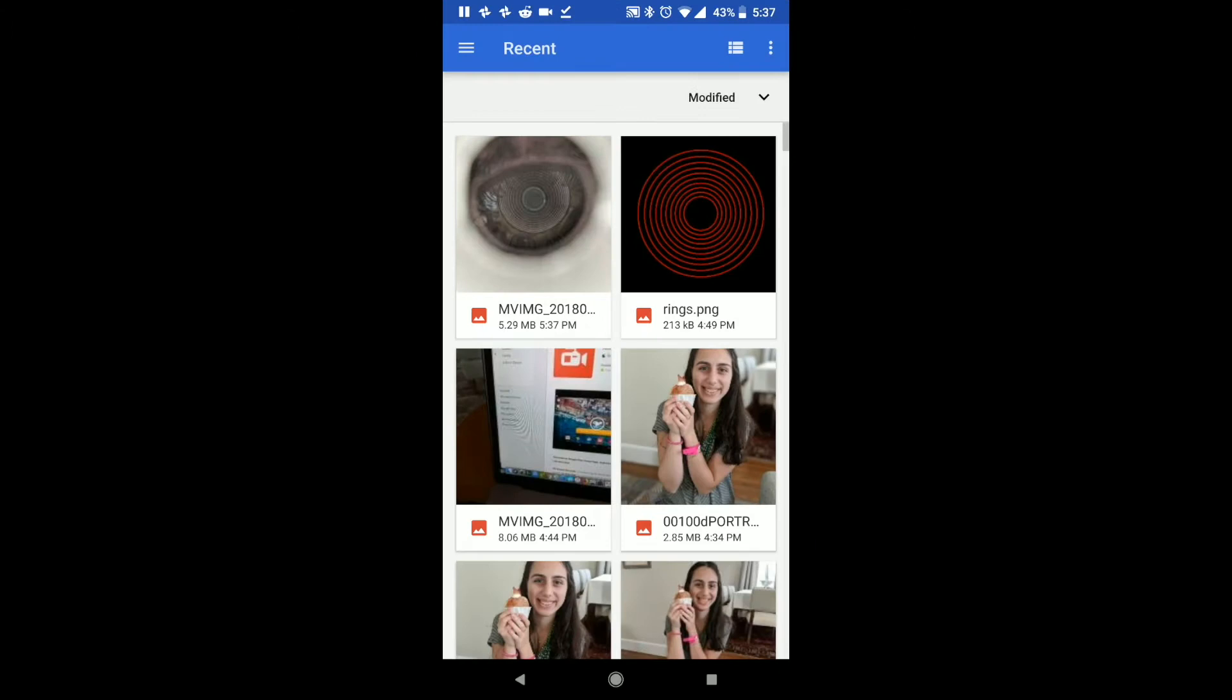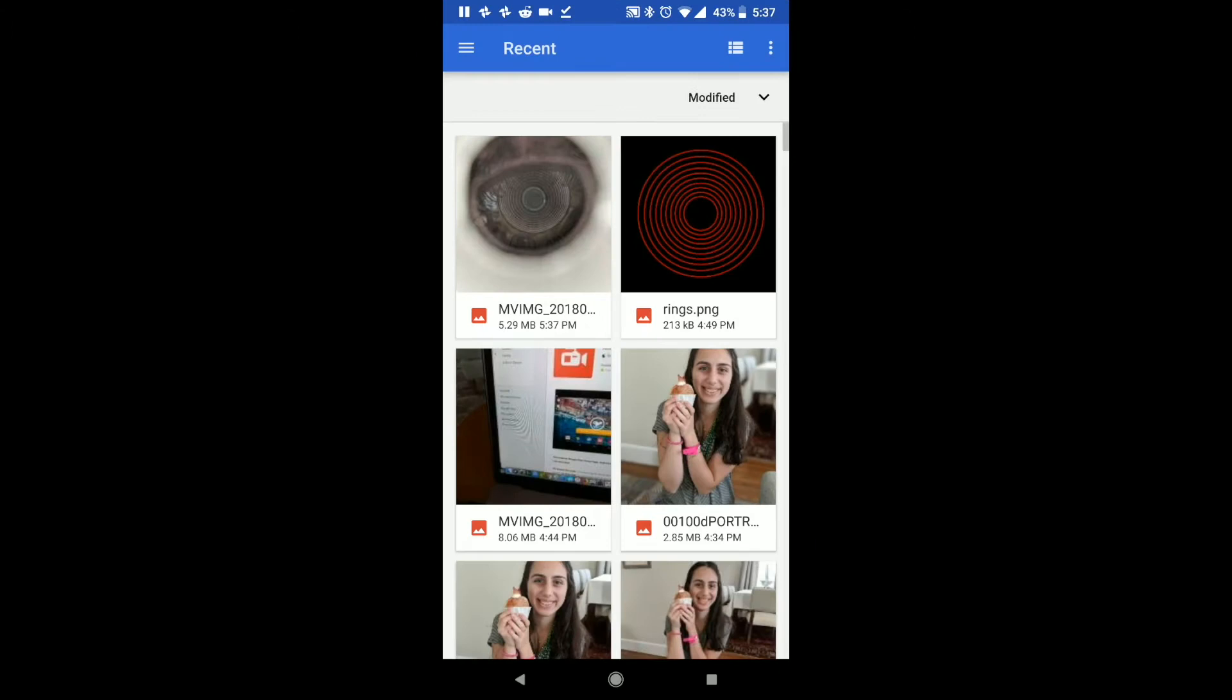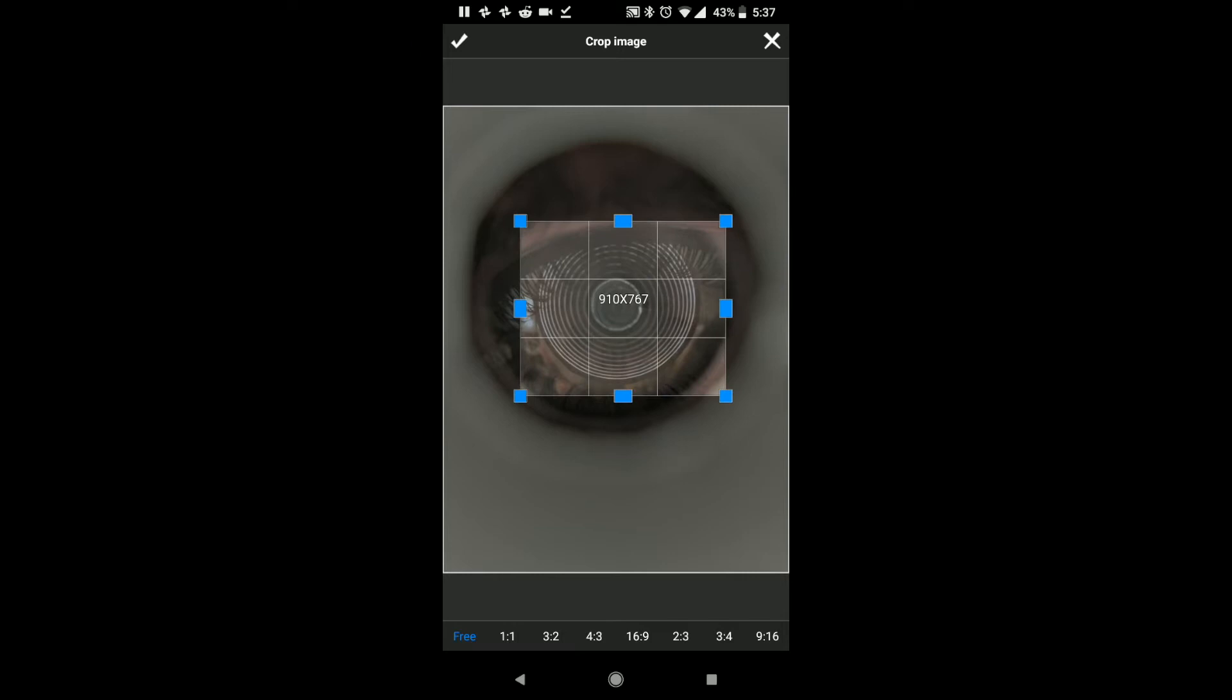I'm going to crop it because we don't need anything other than the rings. We're going to just crop it like that, and I'm going to say yes, crop image, and now we have our nice image here.